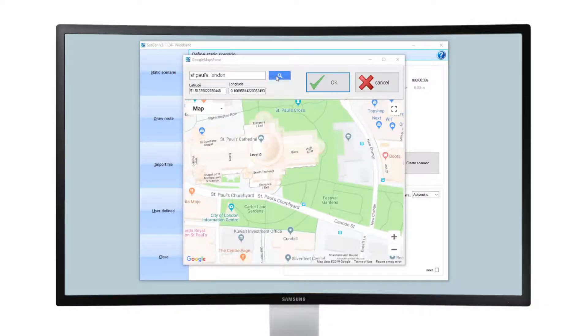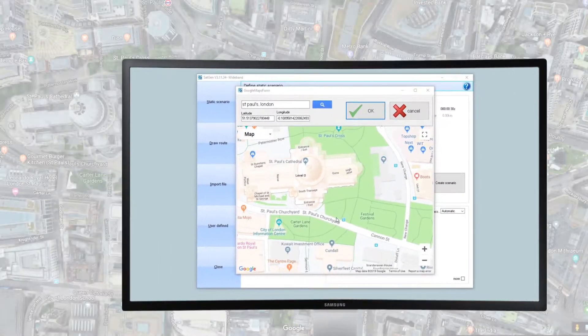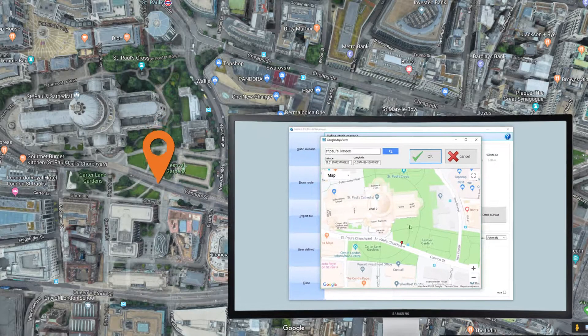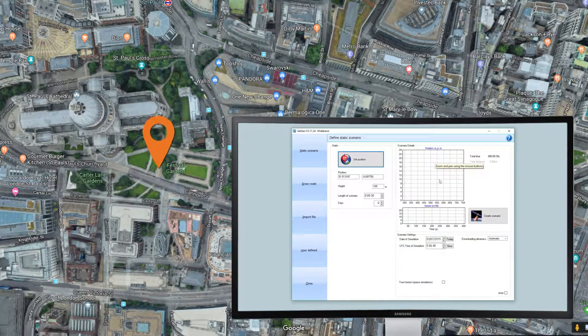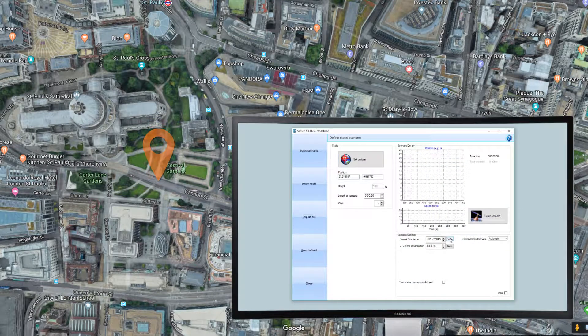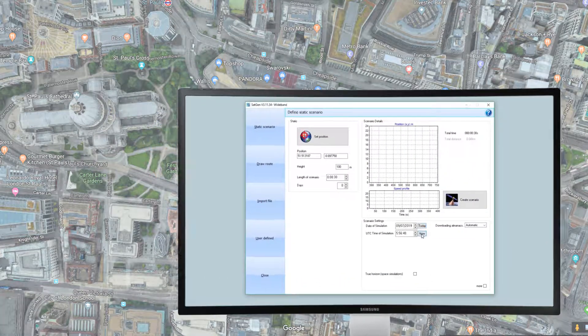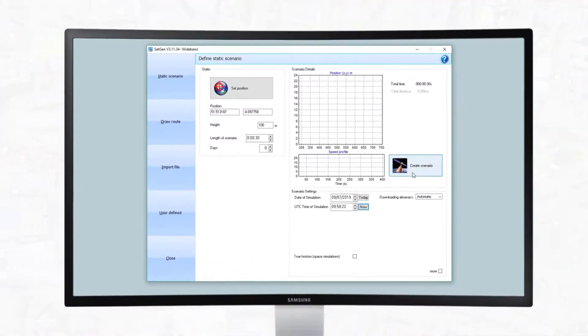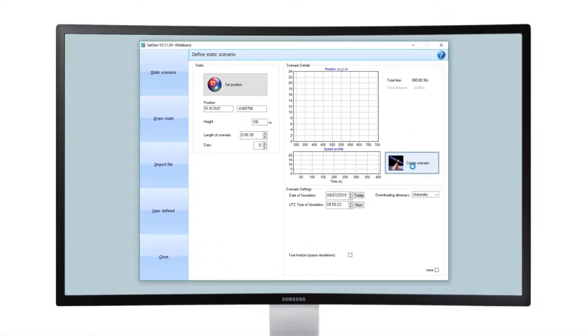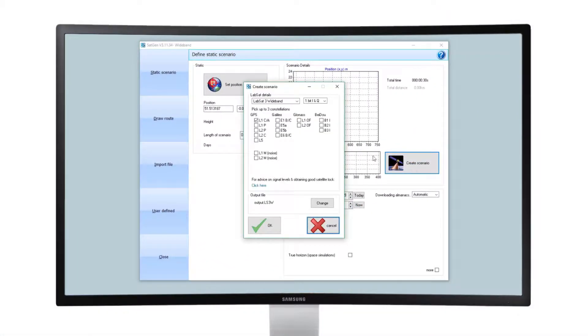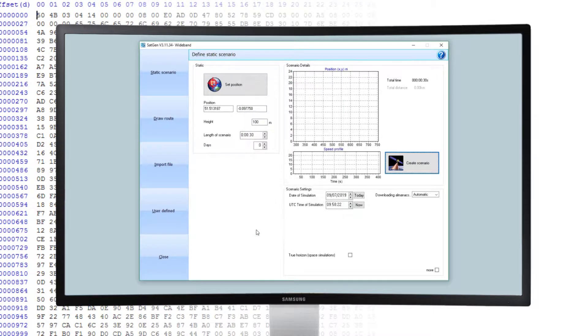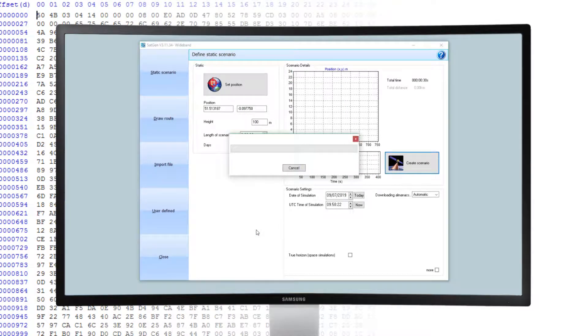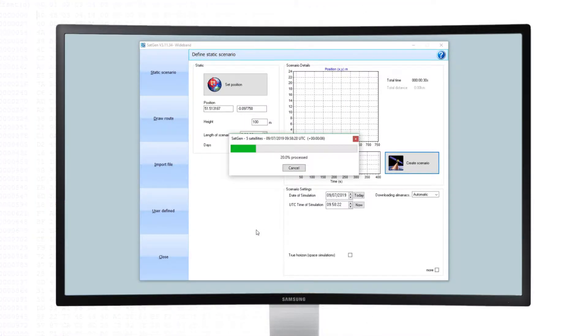You start by picking a location for the simulation using the built-in map. Then you set the time and date of the test and select the satellite signals you want to simulate. SatGen will now create a binary file which can be replayed on a LabSat3 wideband.